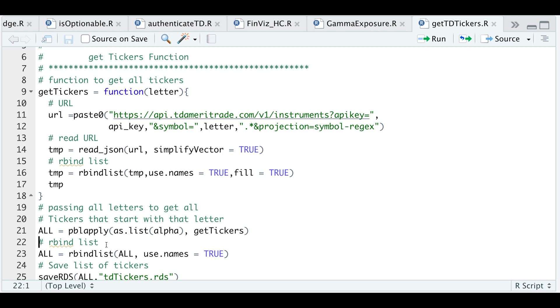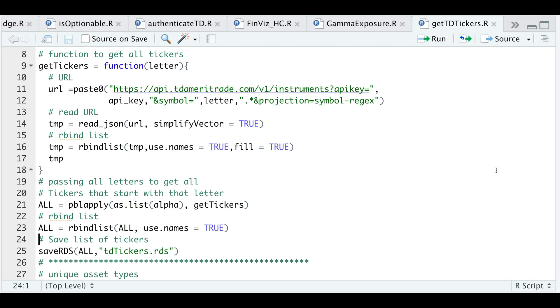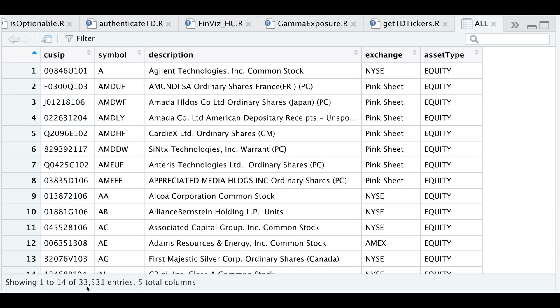All right, so then we will put everything together using rbind list. And if we take a look at our table, so we got 33,500 different symbols along with the CUSIP, symbol, description, exchange, and asset type.